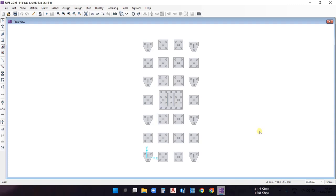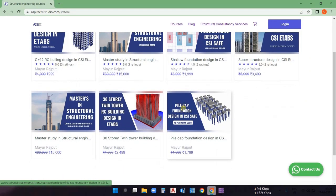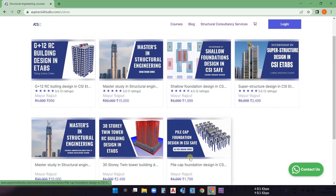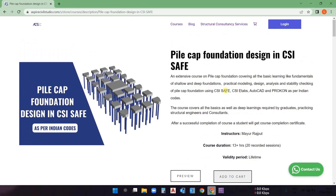In case you want to learn the practical design of the pile cap foundation, we have a complete course on that. You can check out our website aspirecivil studio.com and go to the courses section. Through this course we use CSI SAFE for modeling, design, and analysis of the pile cap foundation, and also perform stability checks like settlements, pile bearing capacity, one-way shear, and punching shear according to IS456 and IS2911.